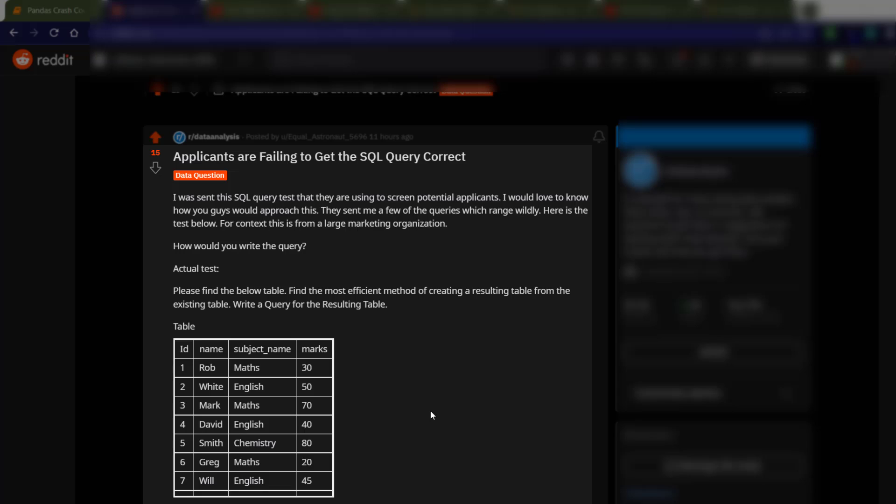Hi, so I got this SQL query from one of my subscribers and they own a medium-sized business that are trying to get data analysts and screen them out using a SQL query test. So they claim that when they put this out, they were getting applicants that weren't producing the query that they wanted.